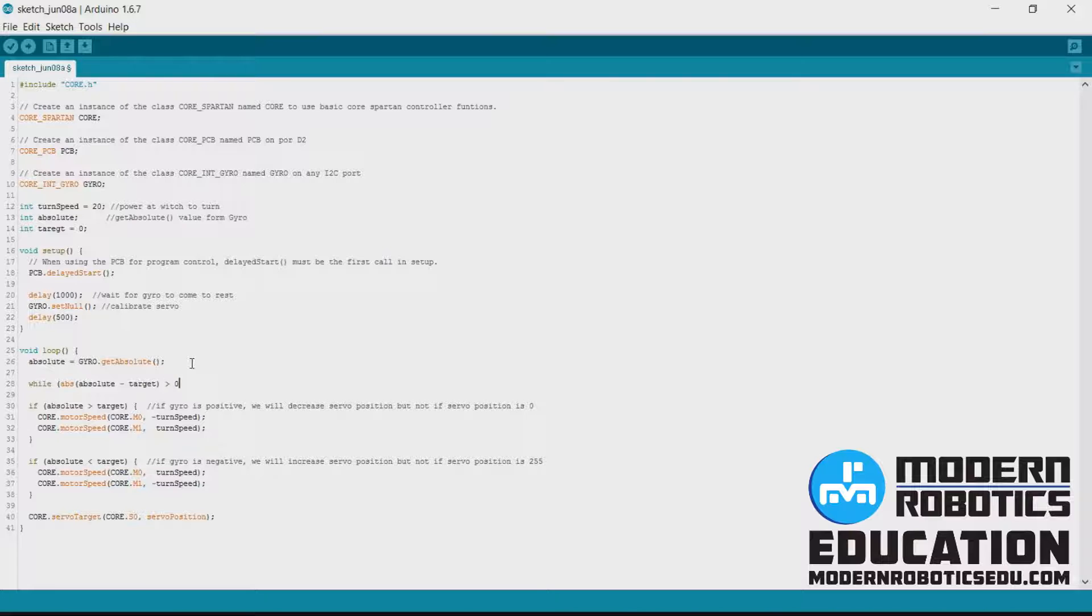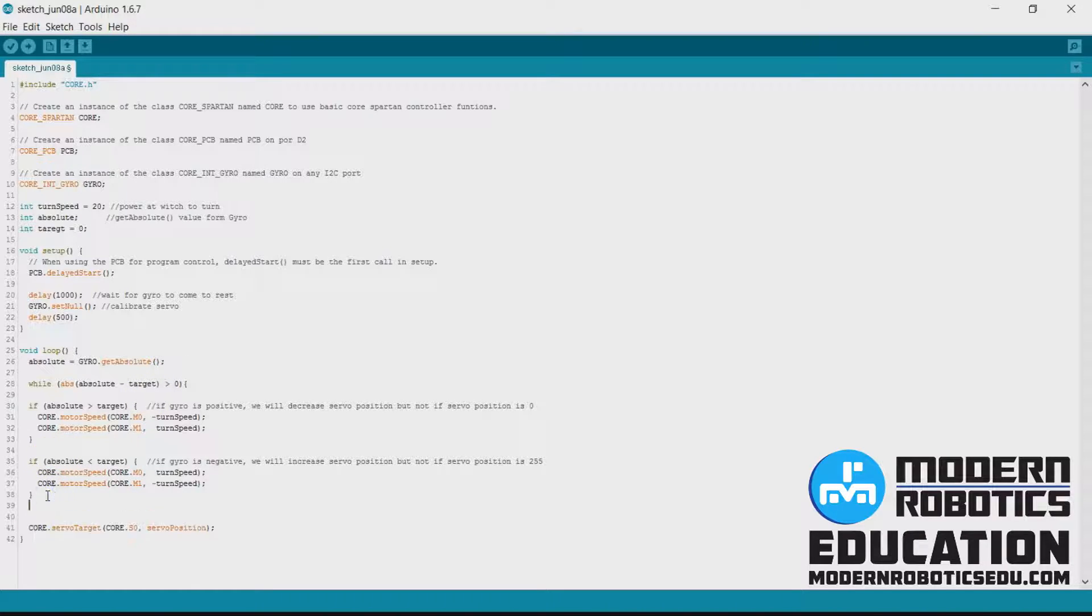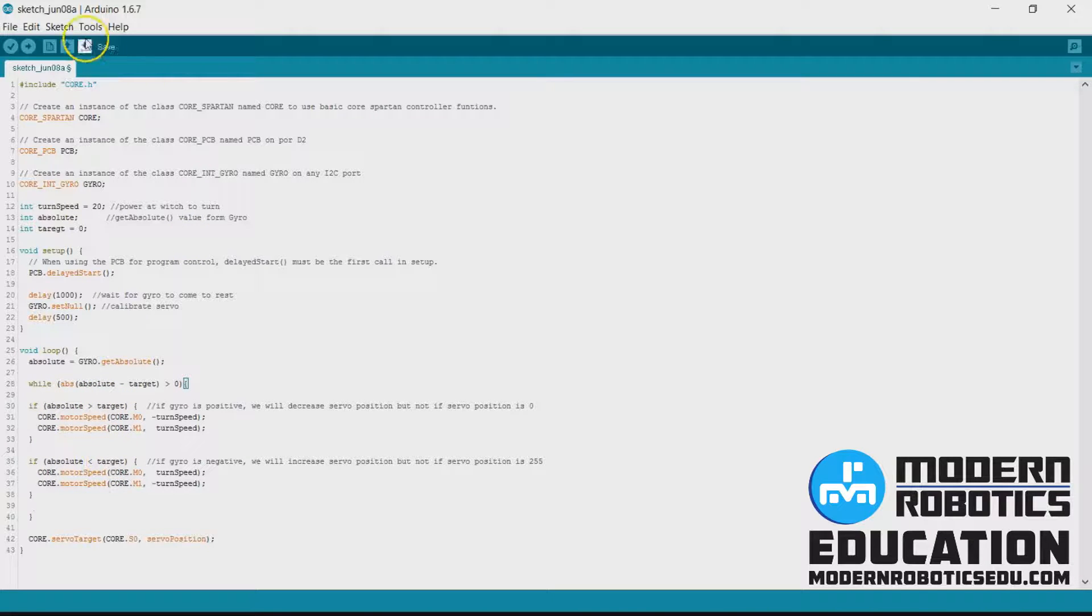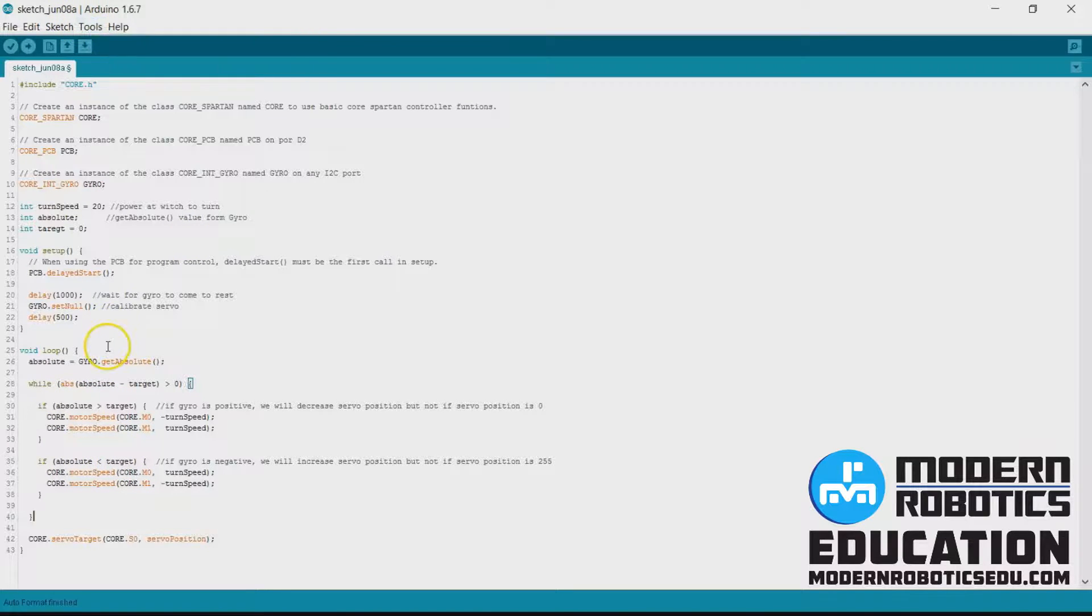we want to turn and the direction we turn is based off of if absolute is greater than target or if absolute is less than target. I'm going to format my code here so it looks nice.